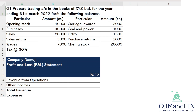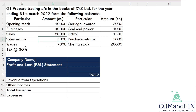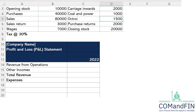From the following balances: opening stock is 10,000; sales is 80,000; purchases is 40,000; sales return is 3,000; wages is 7,000; carriage inward is 2,000; coal and power is 1,000; octroi is 1,500; purchase return is 2,000; and closing stock is 20,000. Along with this data, the tax rate is also given.